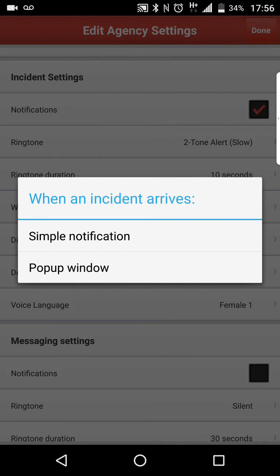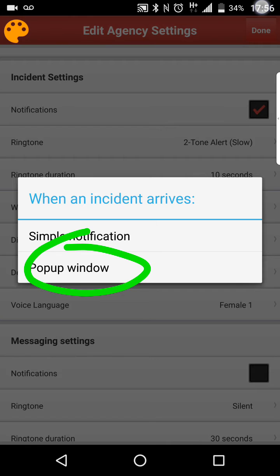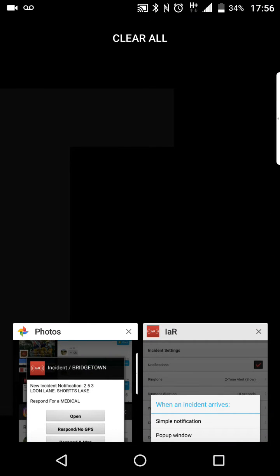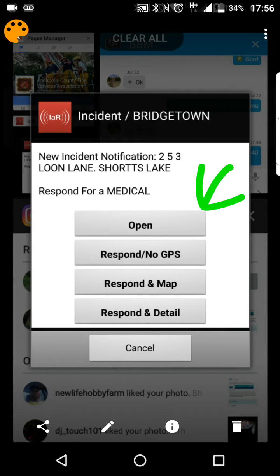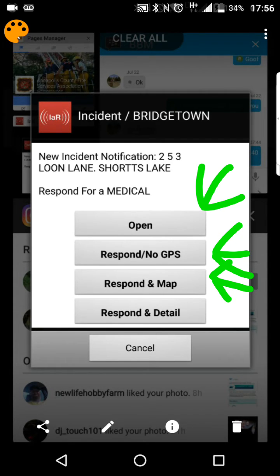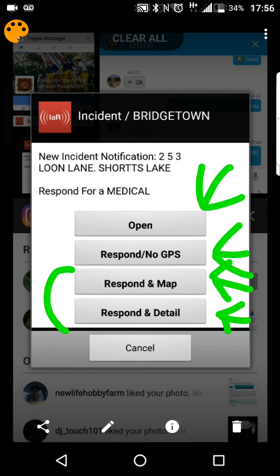Now if you select the pop-up window right here, it's a different notification. This is a screen capture that I took. So if you select pop-up window under incident notifications, you get these different options. You've got Open — that'll just open the application. If you select Respond No GPS, it will actually send your response in to say that you are responding, but it doesn't track your phone. The one that I use the most is Respond in Map. You can also just do Respond in Detail, and that will just go to the actual incident window. These two — Respond in Map and Respond in Detail — will start the tracking process for the membership tracking.